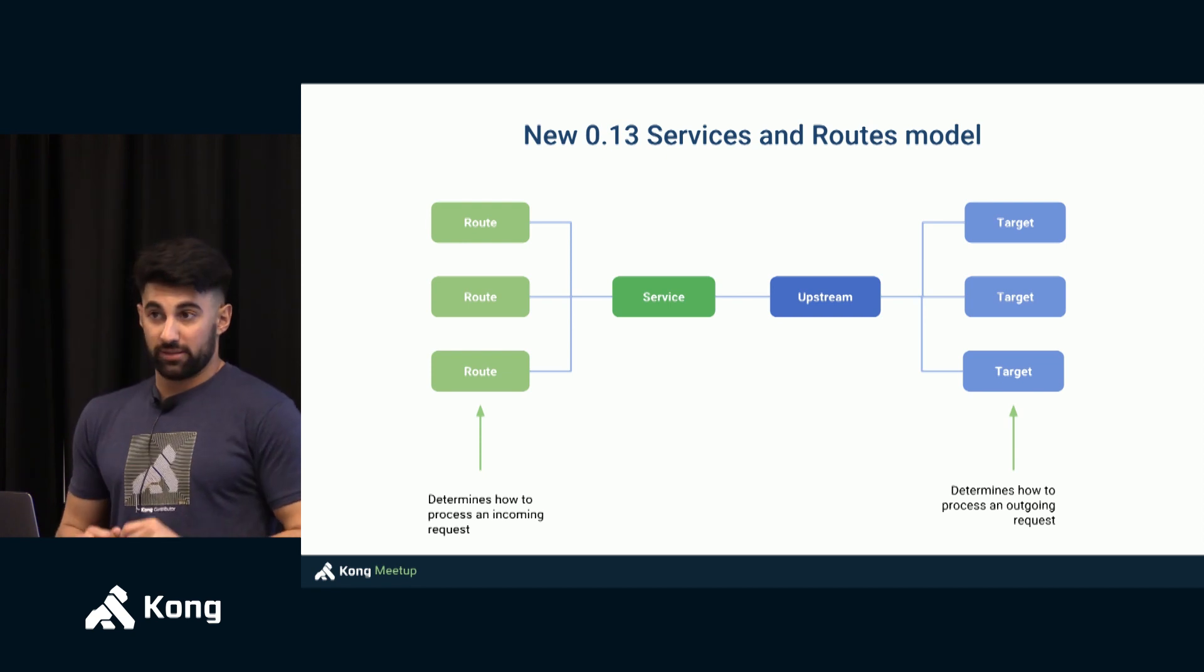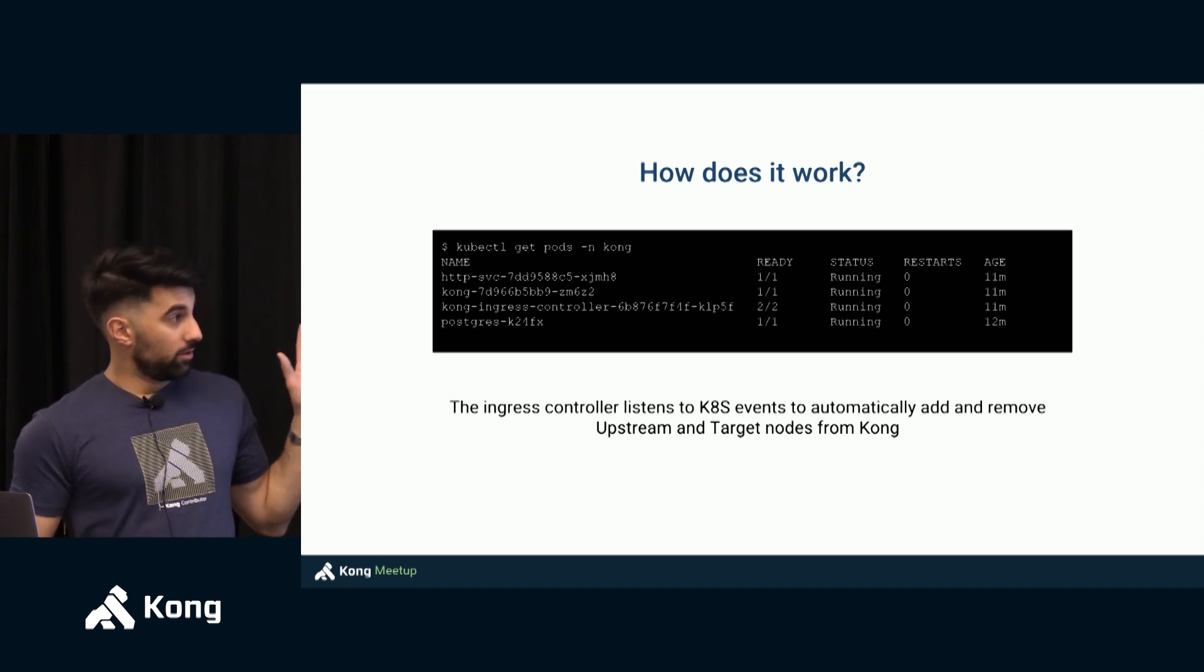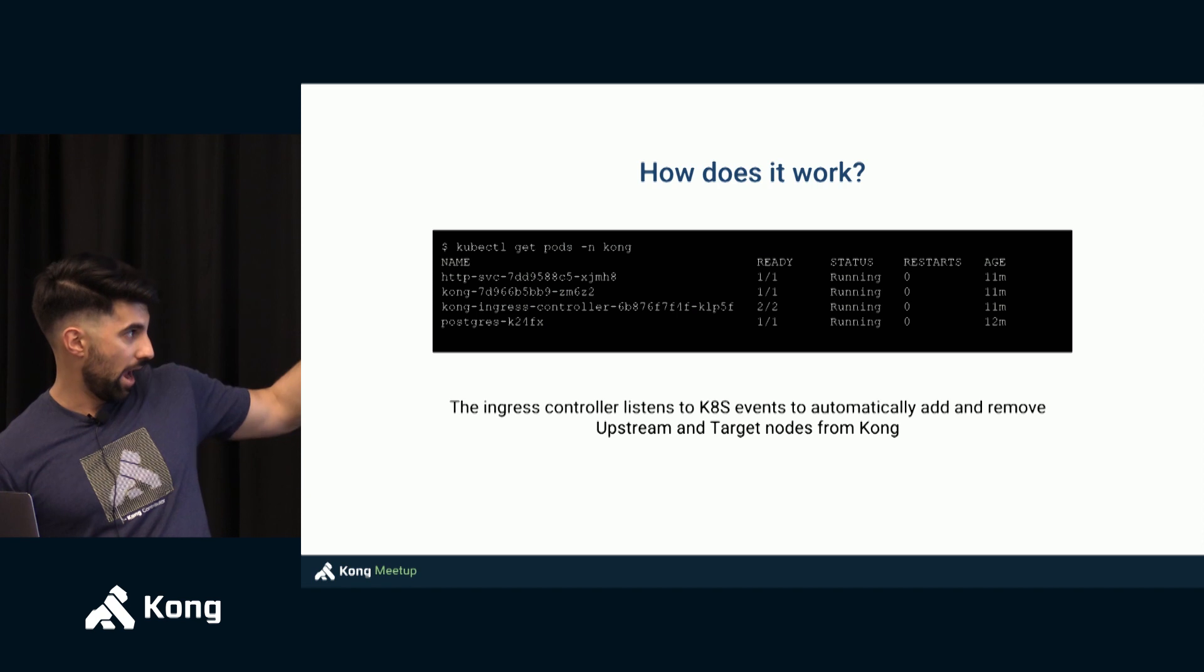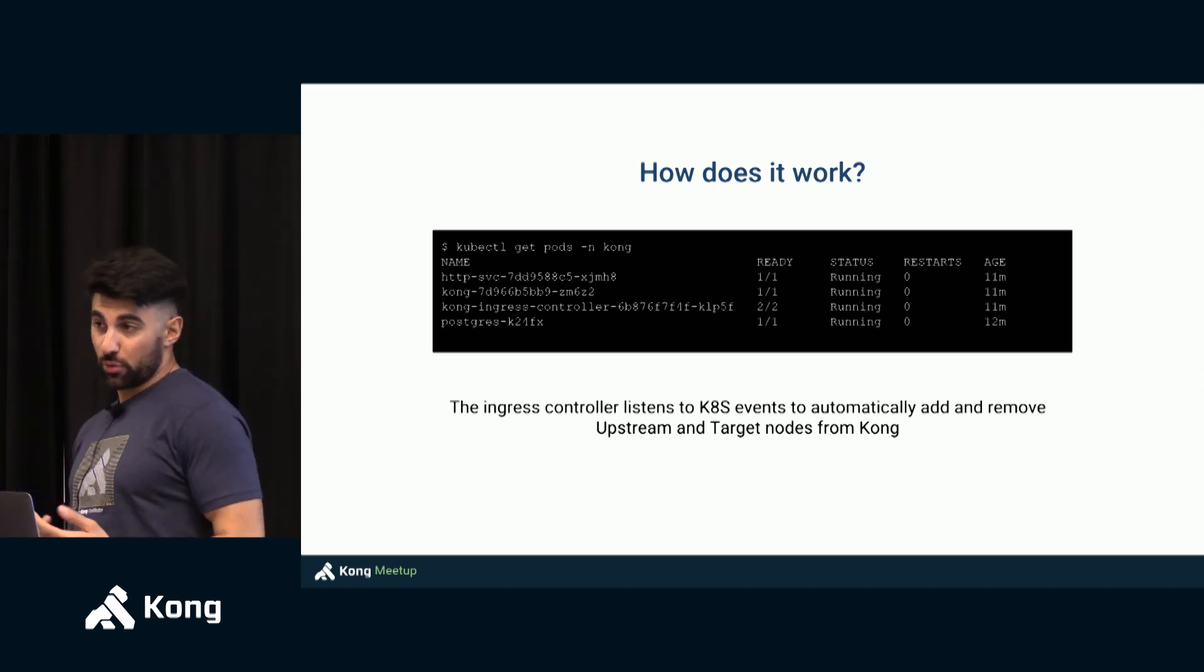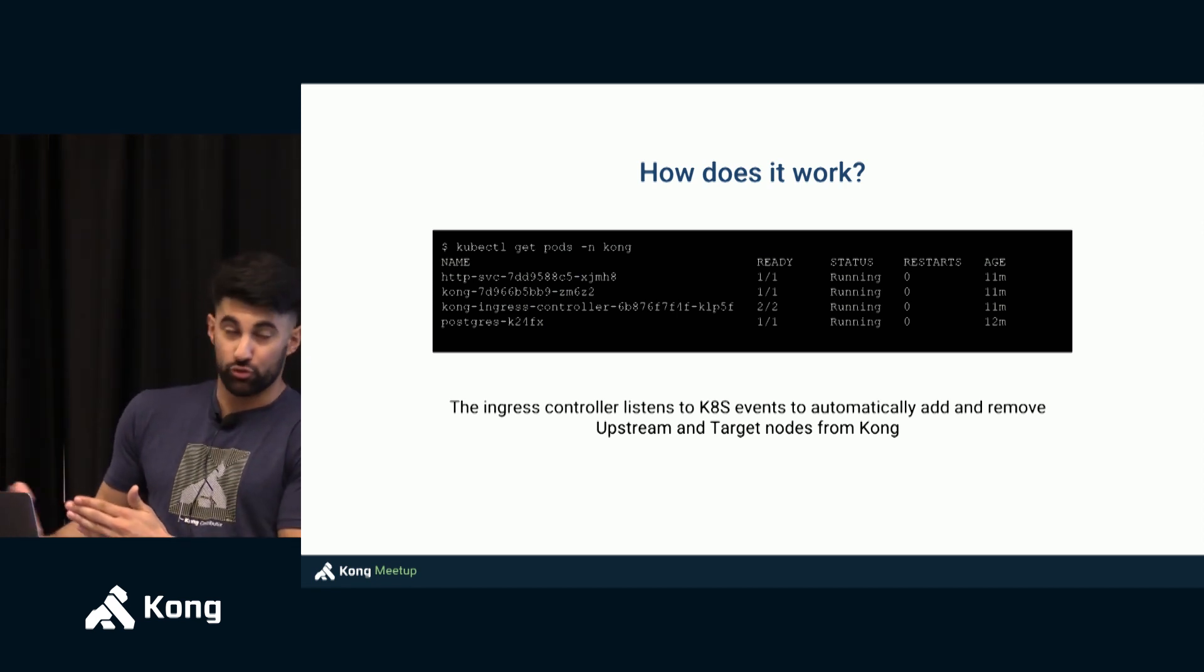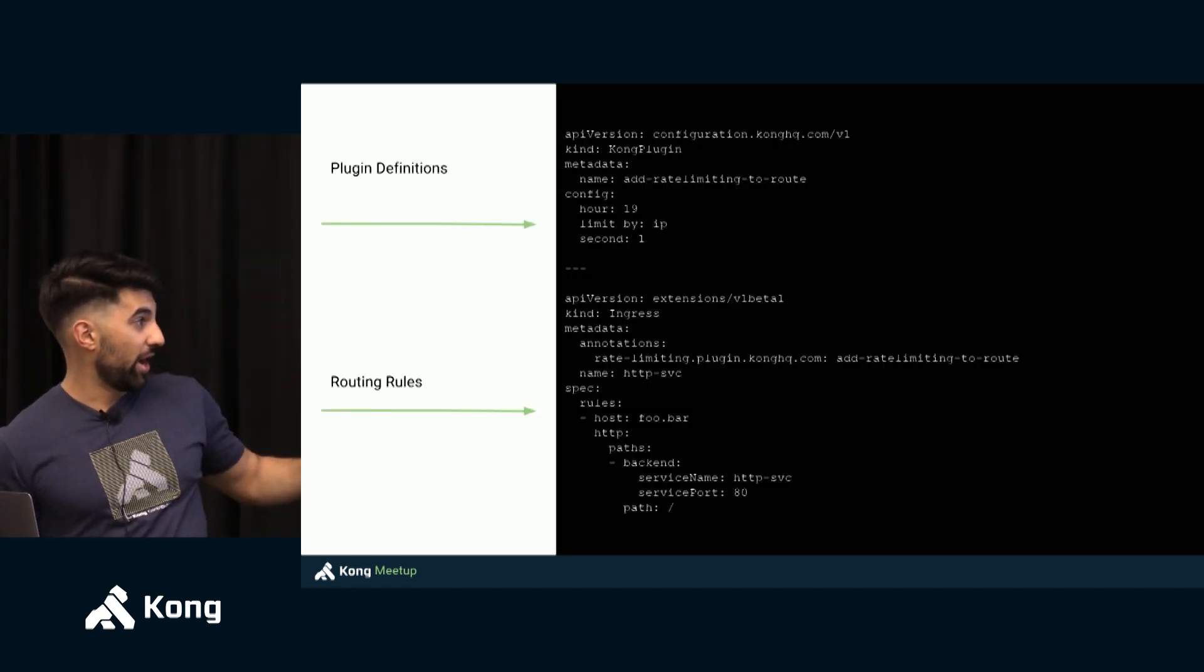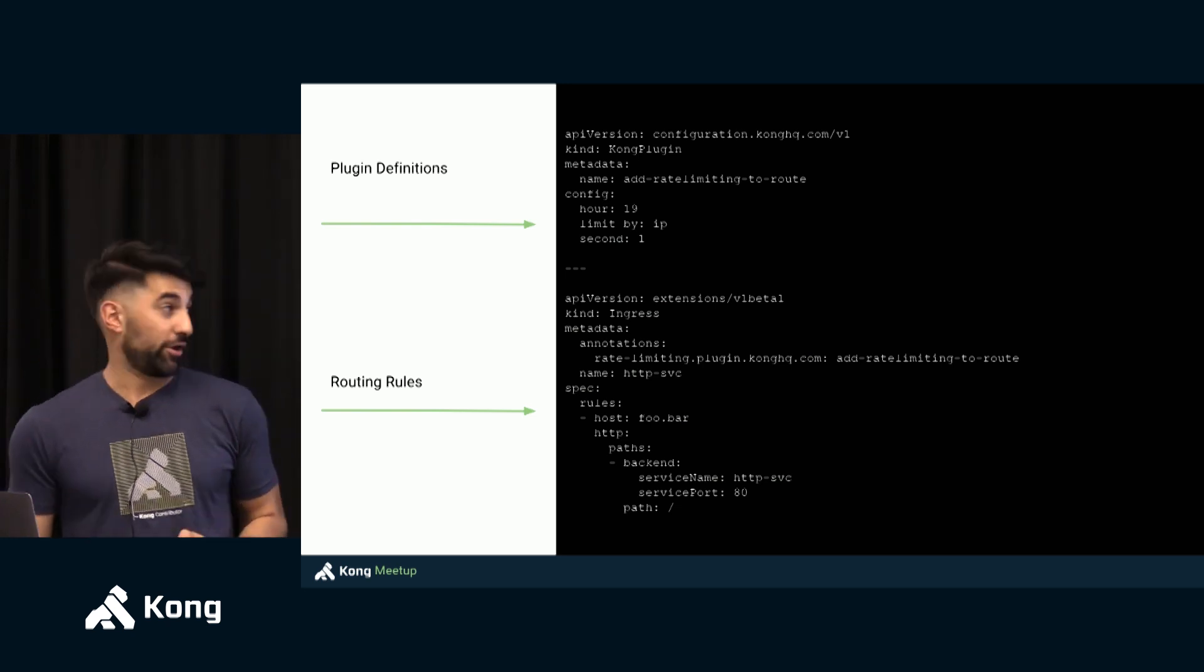So what this Kubernetes ingress controller is doing. So first of all you run it, you execute it, and you will see the ingress and Kong pods running in there. In my example I'm going to use Postgres but nothing prevents it from using Cassandra. It can be either Cassandra or Postgres, you can choose. And when it does that it will parse the configuration which looks a lot like this in order to configure those routes and those upstream targets.